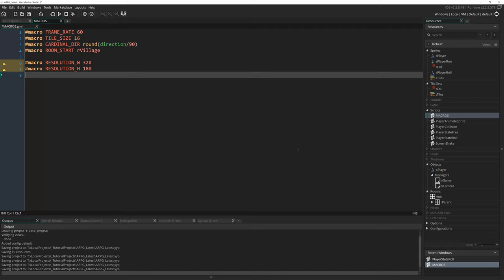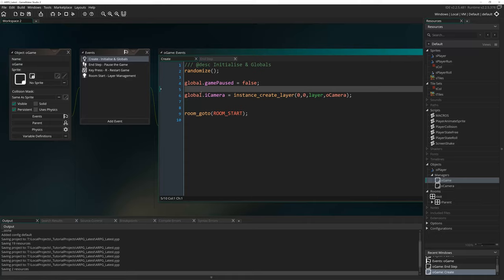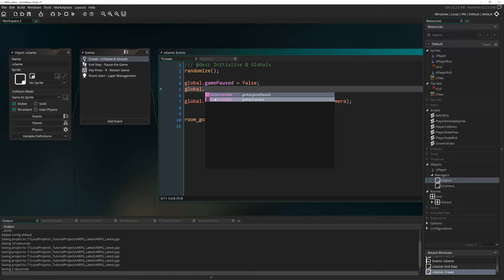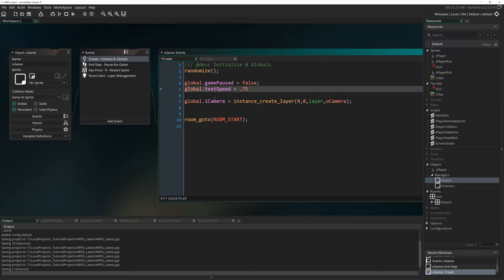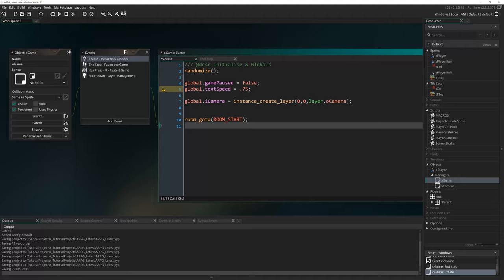Next up I'm going to open ogame and come to the create event where we've got our couple of globals set up. I'm going to create a global called text_speed and set it to 0.75. In case you didn't know, in a lot of programming languages you can write a decimal number like 0.75 without the zero because the zero is just implied. That's the only global we're going to need for this particular tutorial.